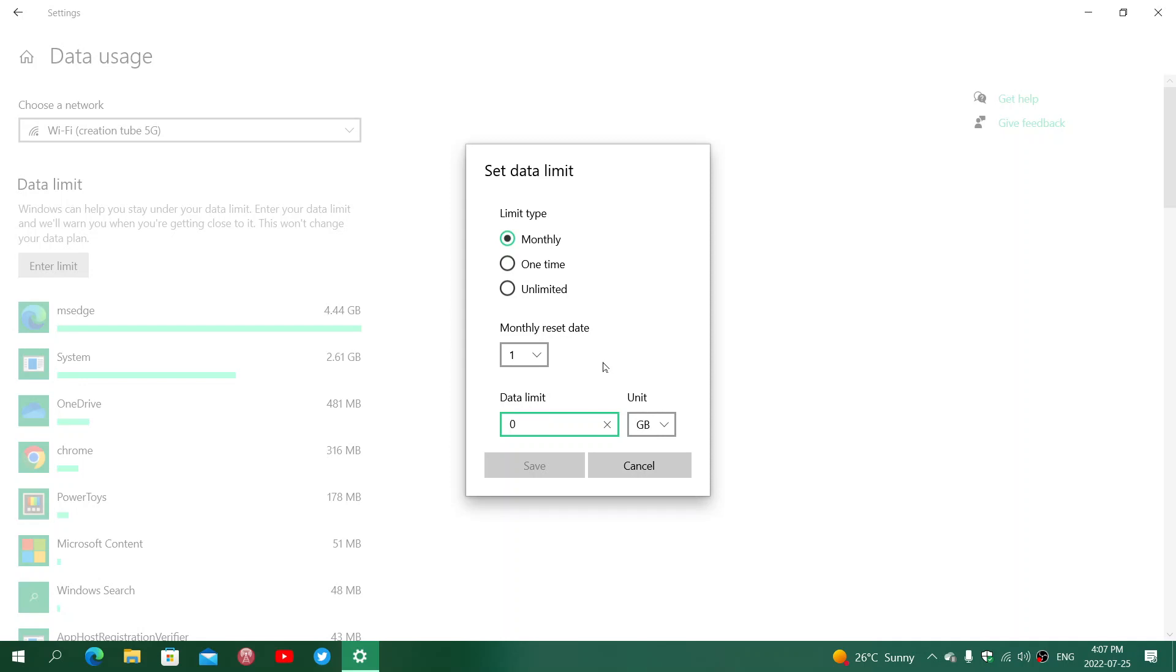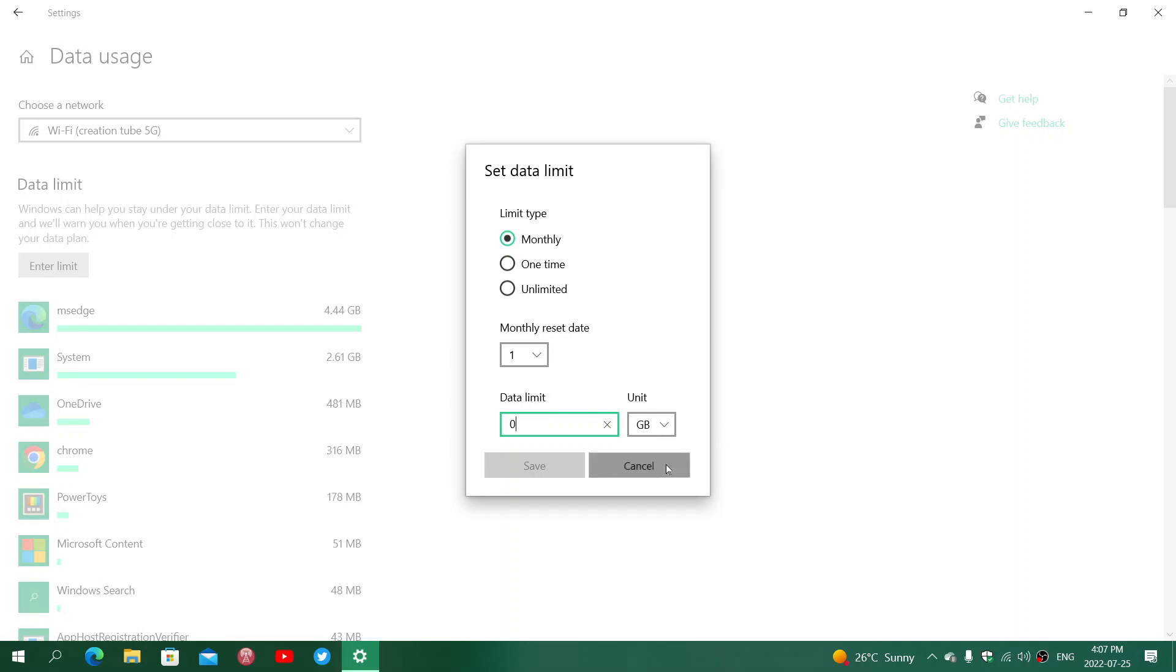For example, in a connection where you would have - on my smartphone, for example, I have 50 gigabytes available every month. If I want to limit it to 50, I'll write 50 gigabytes and click Save. Once I reach 50 gigabytes, my computer will first tell me I'm getting near the limit, and at 50 gigabytes, it's actually going to stop doing anything on the internet.